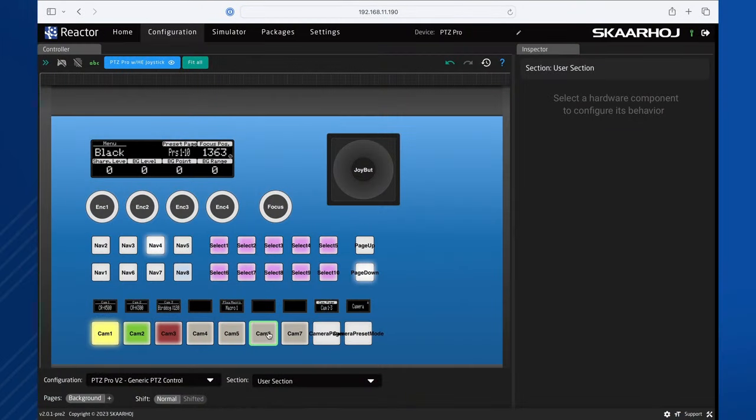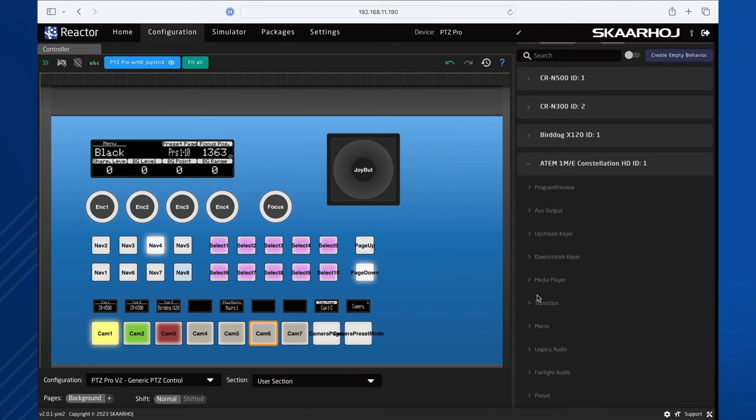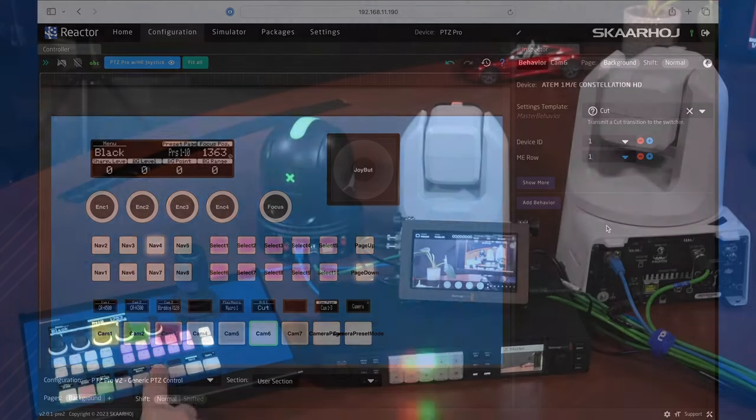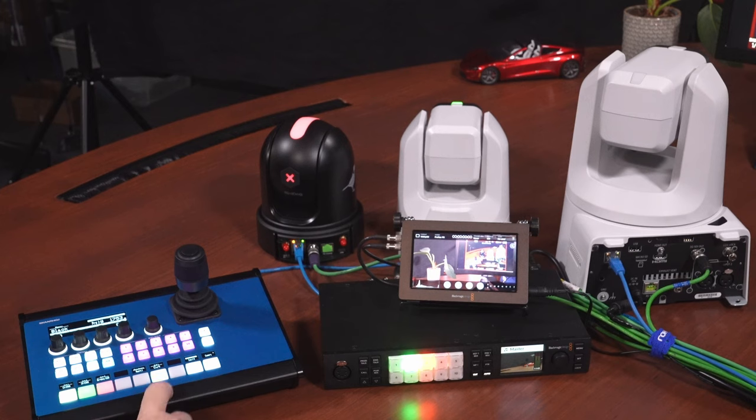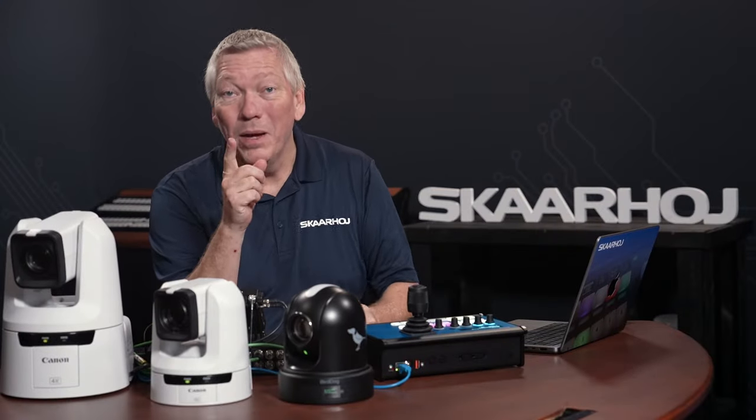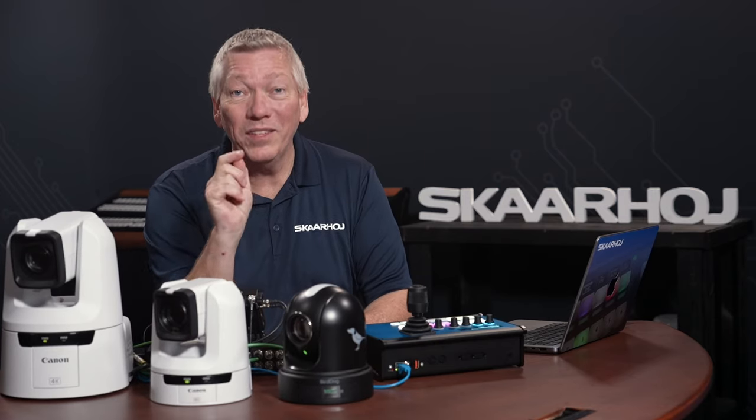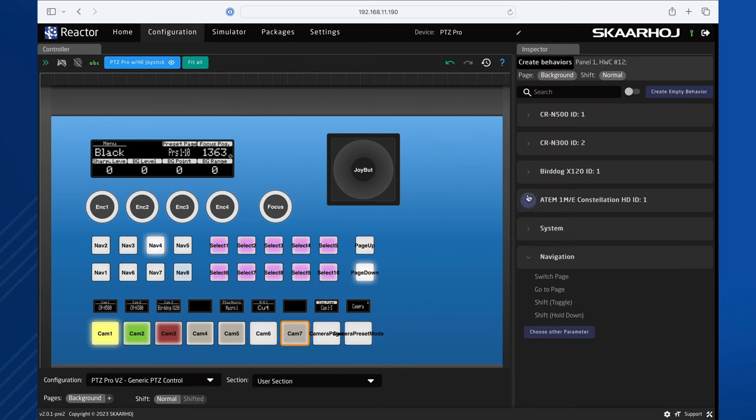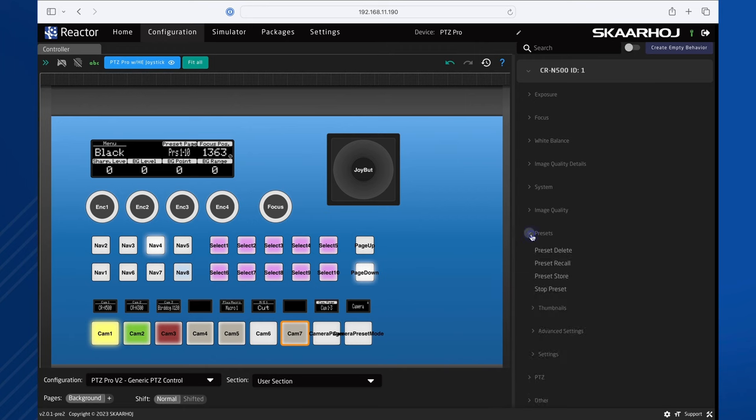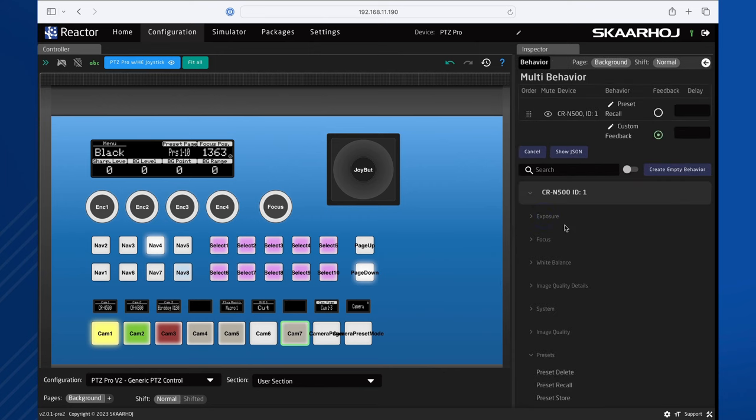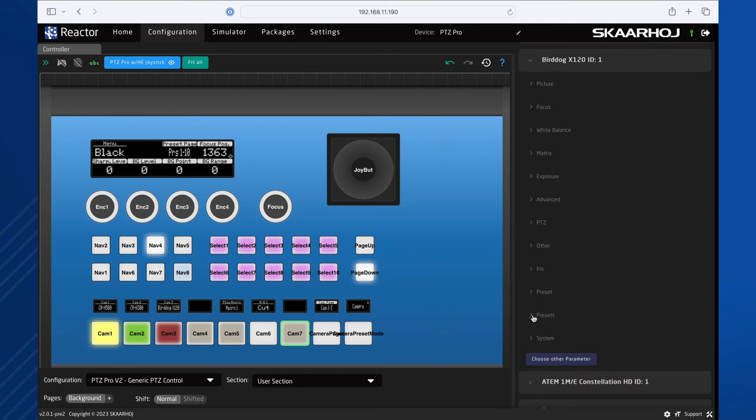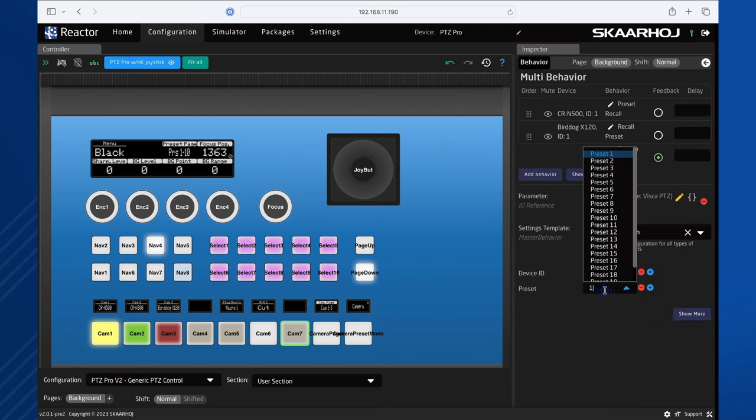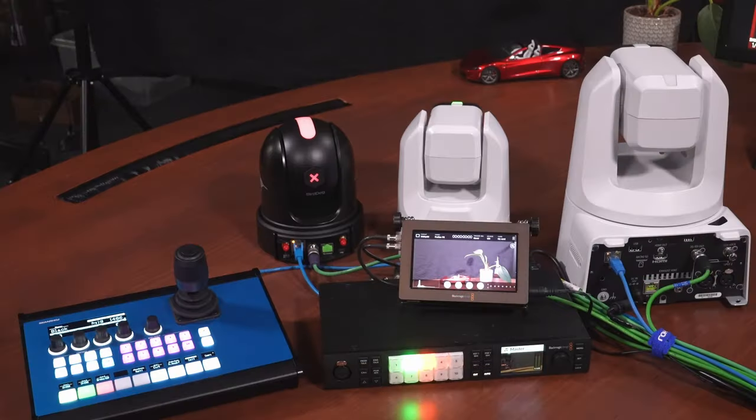Let's do one more. Click a button to select it. Open ATEM Transition. Select Cut and select ME Row 1. Alright, we can now control Cut on the ATEM. Let's do a last one. This time, we want to recall camera presets from two cameras at the same time. Click a button. Open CR-N500. Open Presets and select Recall Preset. Preset 1 is already selected. Now click Add Behavior. Close Canon and open BirdDog. Open Presets and select Recall Preset. Here we want Preset 3. Finally, we select that the display is linked to the first command. Wow! We now have one button that recalls presets from two different cameras.